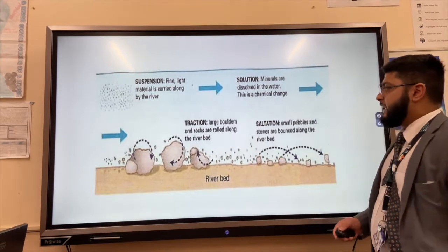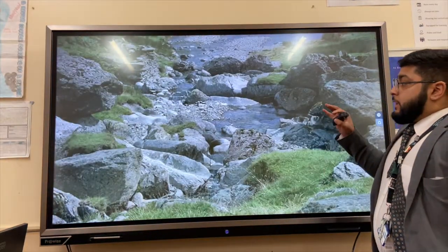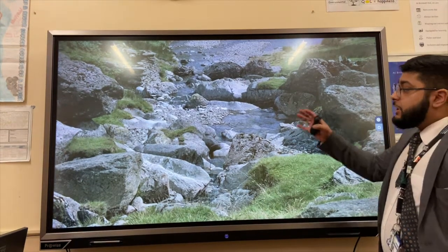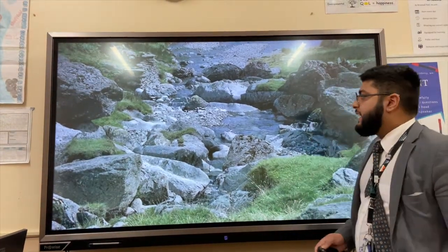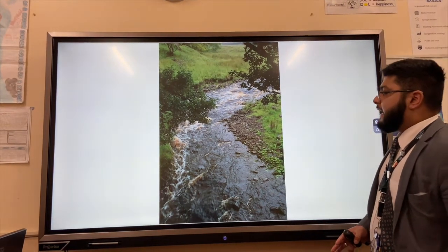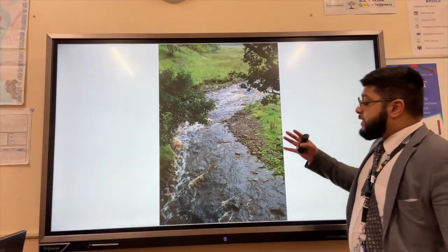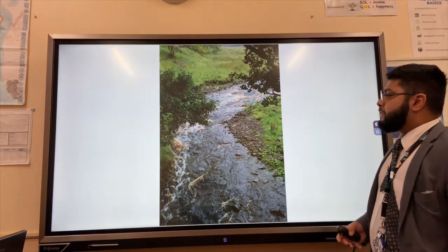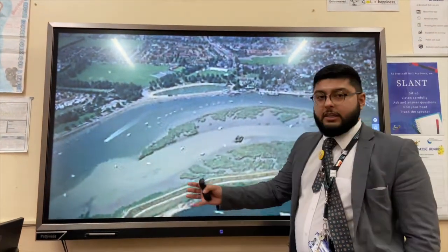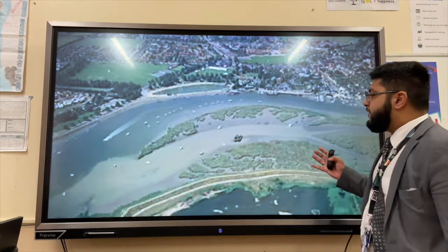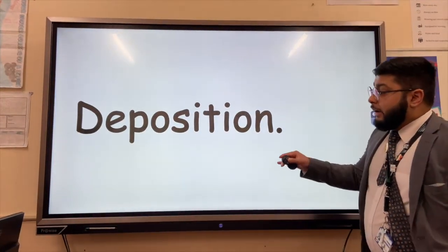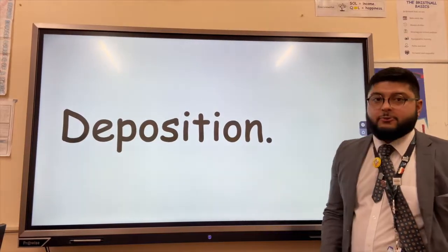You can see here some examples of transportation happening. These large boulders probably won't move unless there is a storm event. However, in the middle course you're more likely to get smaller rocks and pebbles being transported further downstream by the river. Then in the lower course, we only really get finer sand and silt being transported.